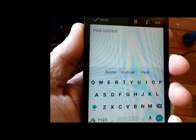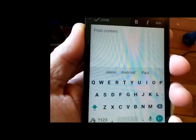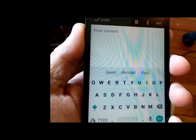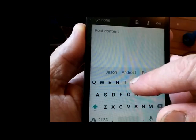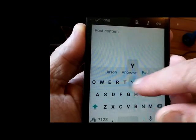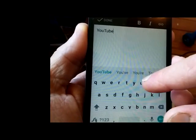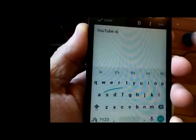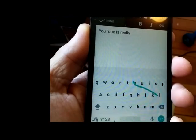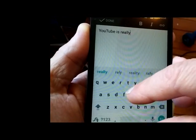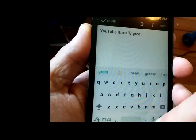What you want to do is trace the word beginning with the letter and go through the letters consecutively. So let's write a sentence: YouTube is really great. Start with the Y and make sure you go consecutively — that's the real key. You can't be jumping around the keyboard; you have to be consecutive with your motion.